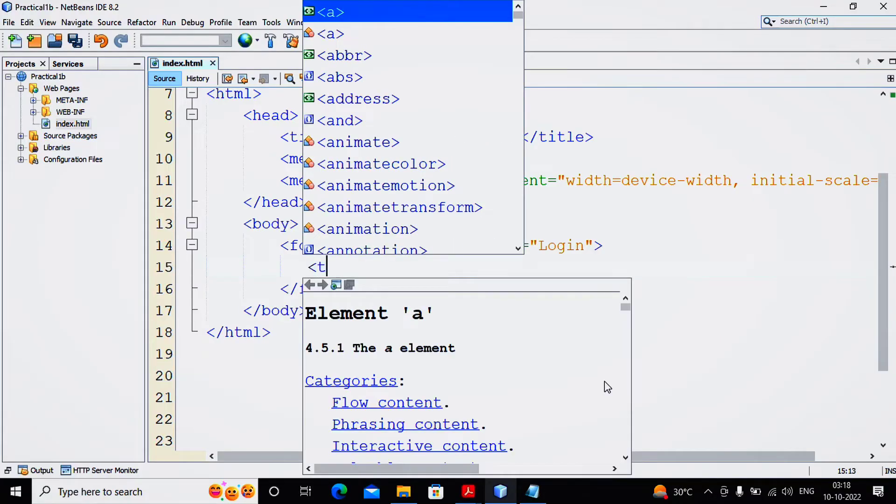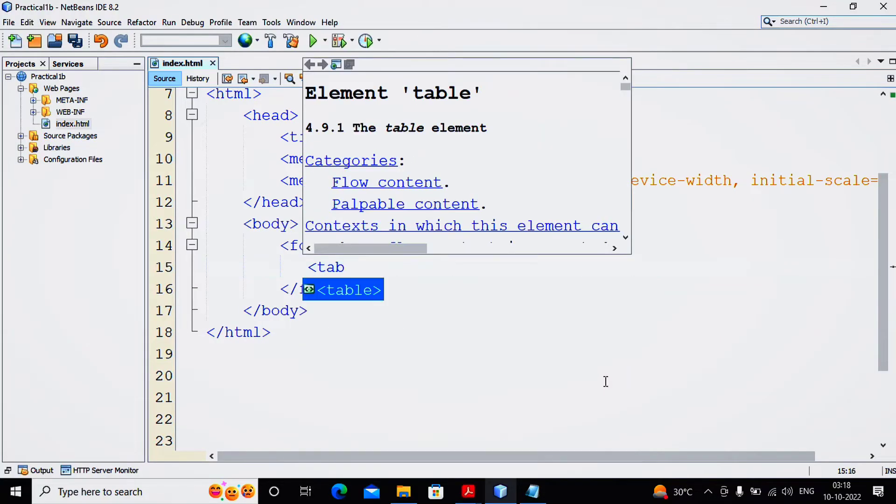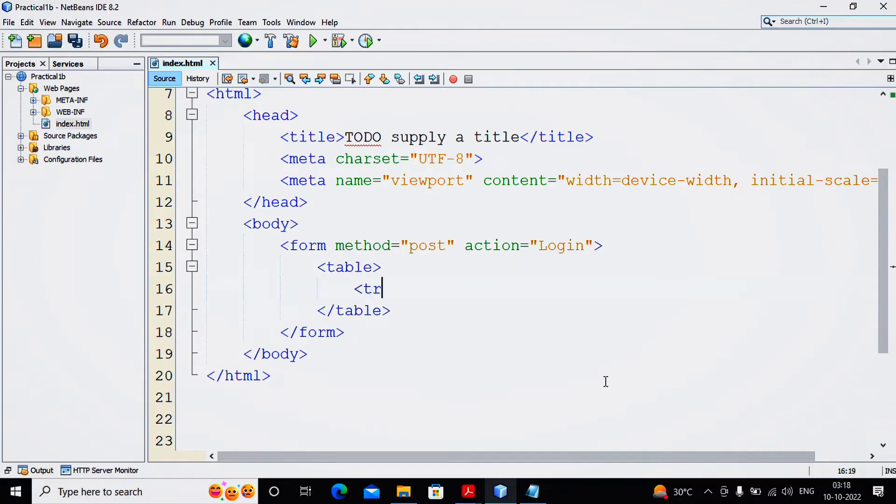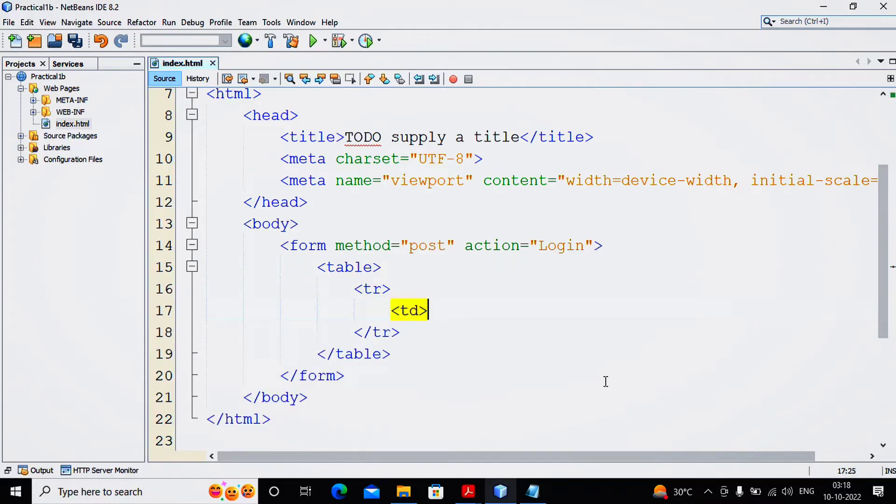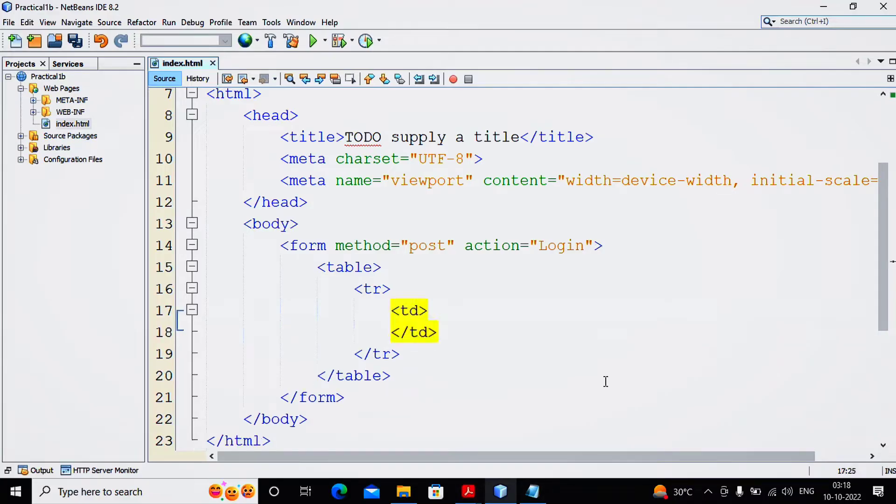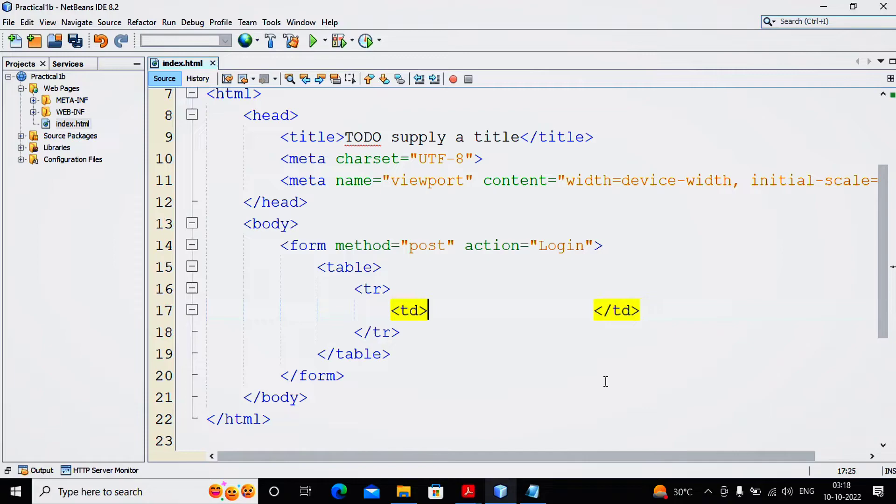I am creating a small table for this practical. I am creating this table, then providing the first row, providing two columns. The first column TD, I am specifying the value in this TD as Username.